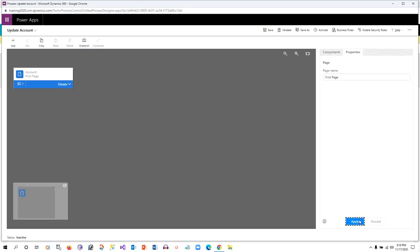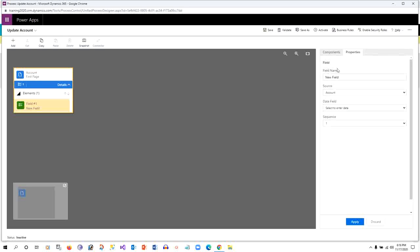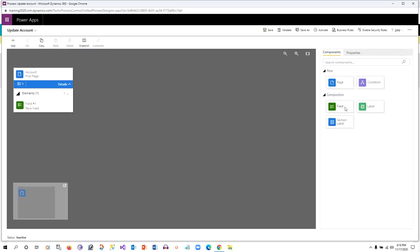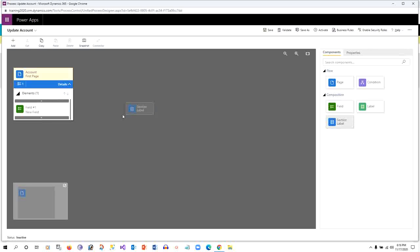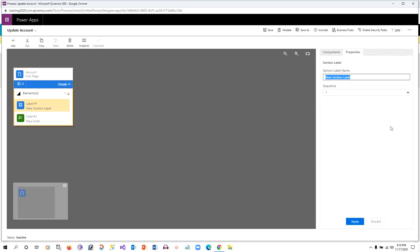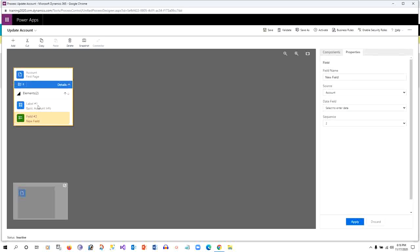Let me give a name, First Page, and apply it. I have expanded the details of this Account page. The elements you can drag from here—if you want to add conditions you can add it, otherwise you can drag and drop fields, labels, sections and all that. I want to give a section here, and the label should say Basic Account Info, and apply it.